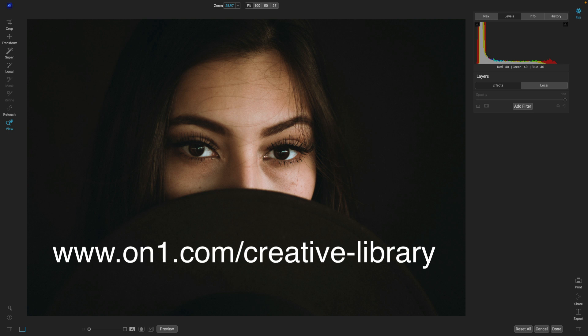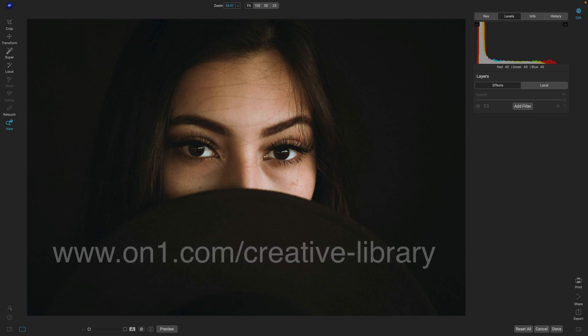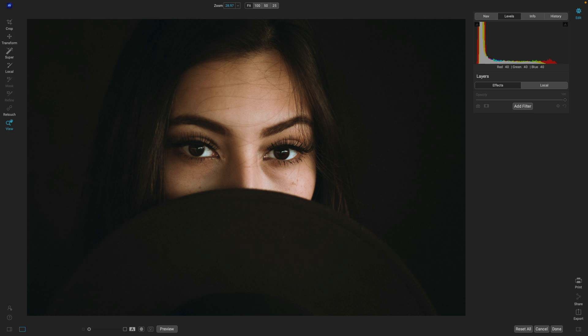There's a ton of amazing extras that you can download for free within that creative library. Once you've downloaded your creative extras, it's really easy to import them into ON1 Effects. There are a couple of different ways that you can do it.